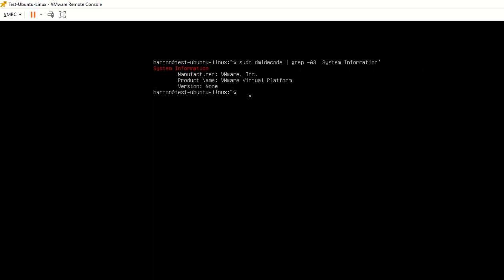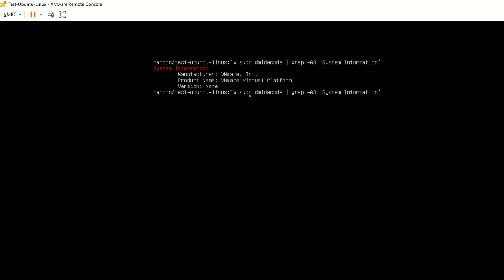So again, if you were to run sudo dmidecode, pipe it to grep -A3 'System Information' with a capital S and capital I, and hit enter, you will get the system information. If it was a physical machine, you will get your physical computer or server information.